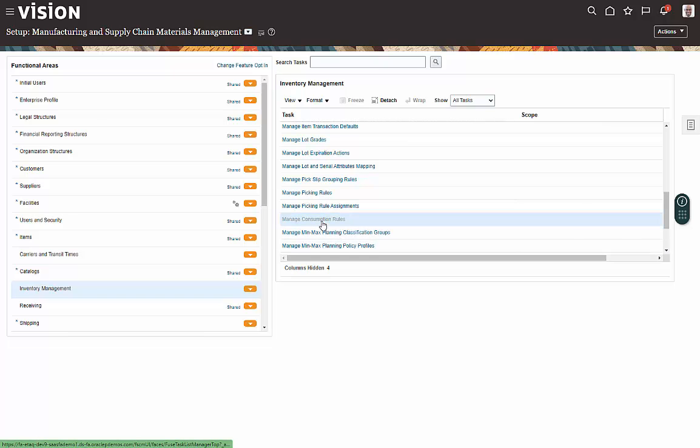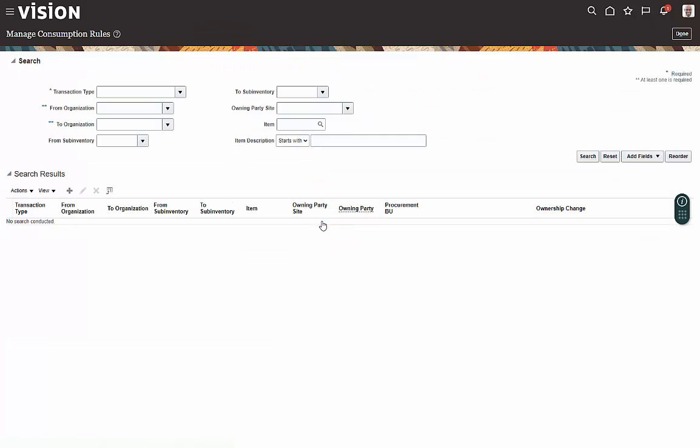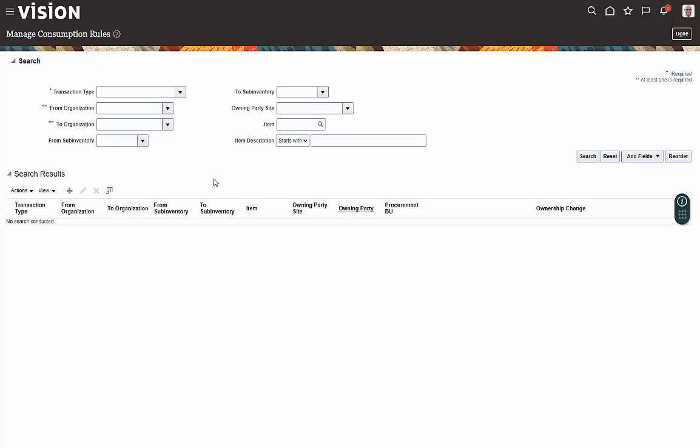Now the reason you would set up consumption rules is if you're doing some type of consigned inventory. Say for instance you have a supplier that provides you consigned inventory that stays on their books until you consume it. So you have to tell the system when that consumption takes place.